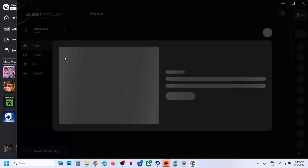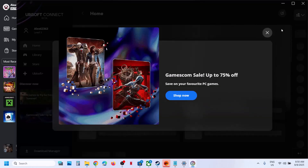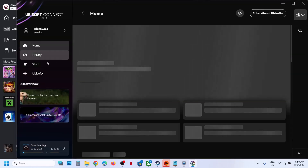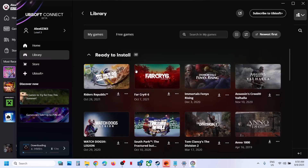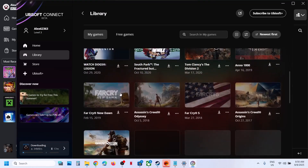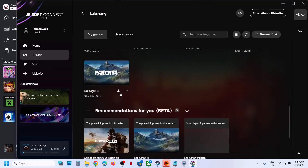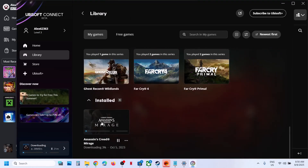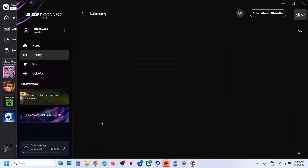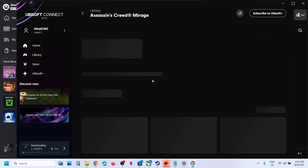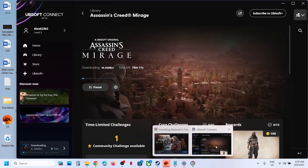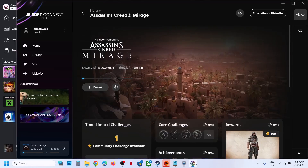If you go to Library, you will see the game there. Here you can see the game is installing right now, and you can see the installation progress.